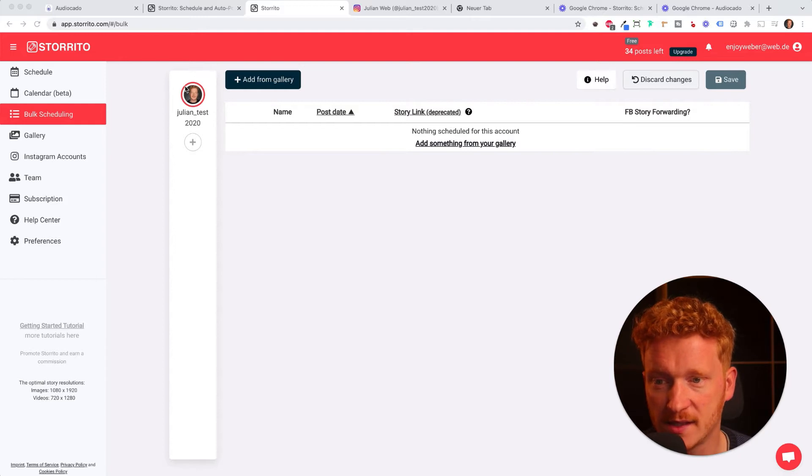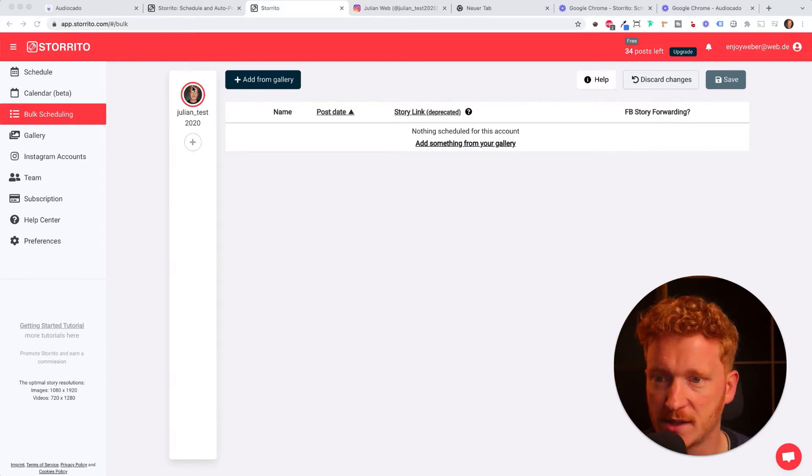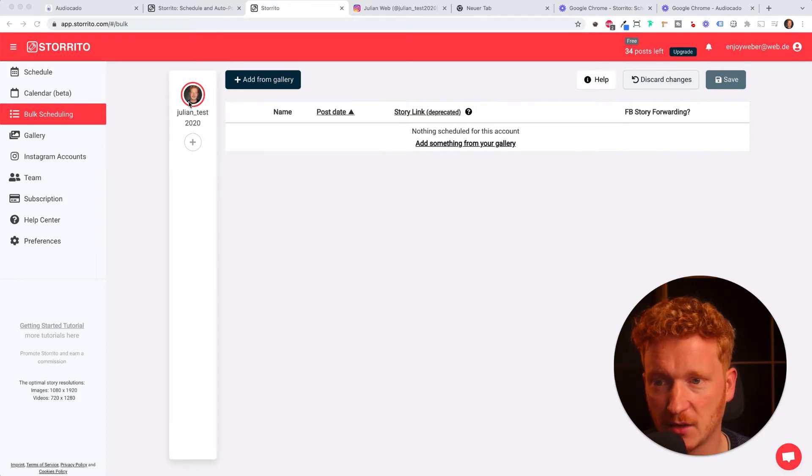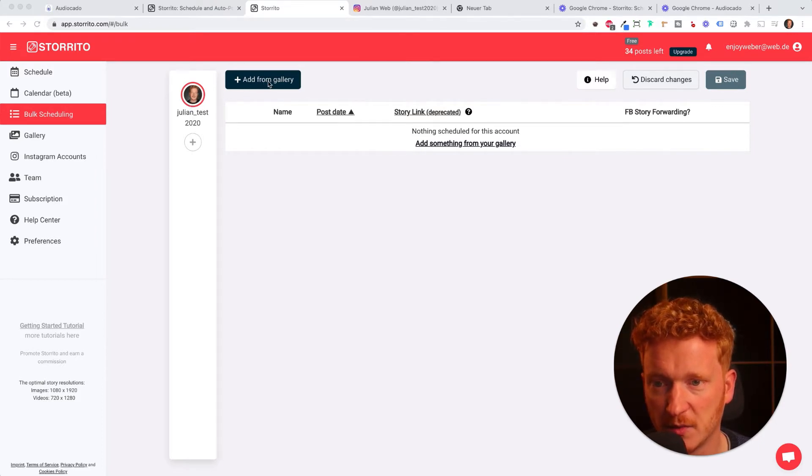Here you see your Instagram account. If you have more than one Instagram account you'll see them all in this column. For now I have this test account connected and I can add more than one Instagram story from my gallery.